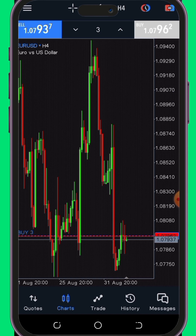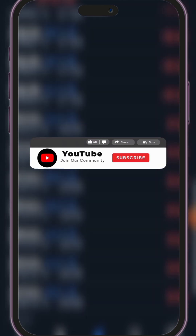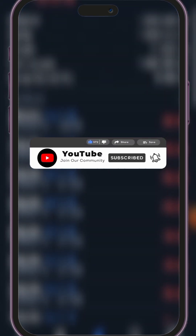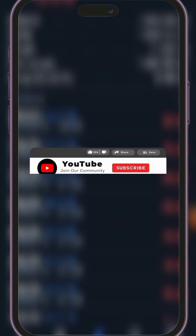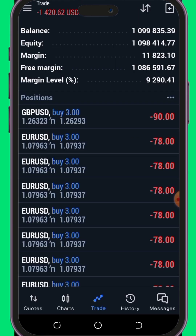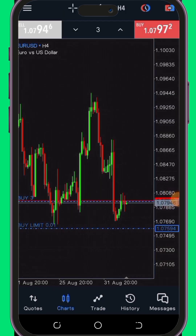Before we delve into the next tip, which I personally find exceptionally beneficial, please take a moment to subscribe to my channel to support its growth, and also don't forget to like and share this video to spread awareness about these new features. Additionally, enable your notification bell to ensure you are among the first to be informed when I release new content.